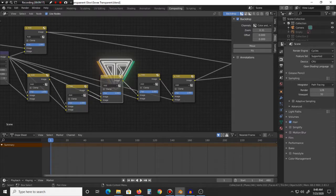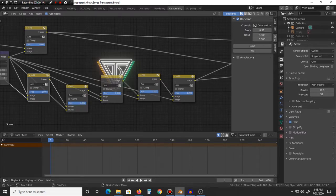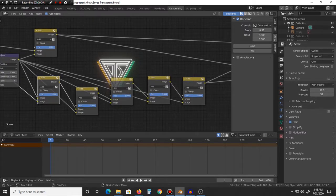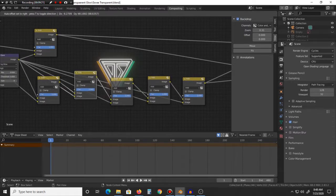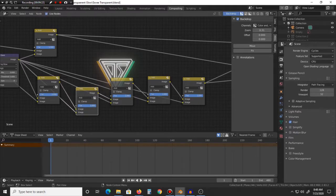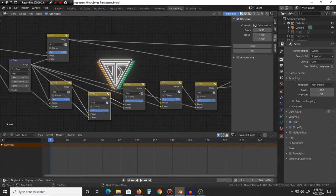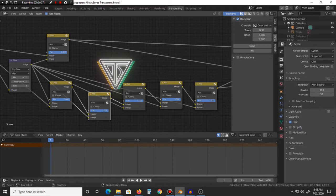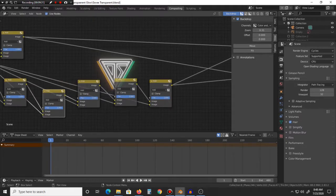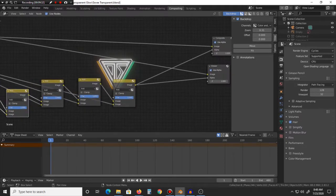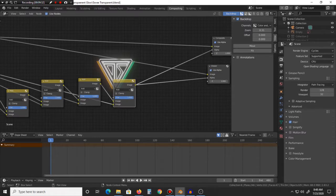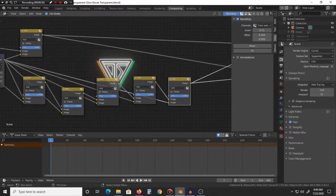And then you'll want to add the glare mixture into the alpha channel of the render layer. And then the reason why you have all these is to add more intensity into the glow, because then you can just start combining them, just taking literally the same node, adding it into itself with another glare.